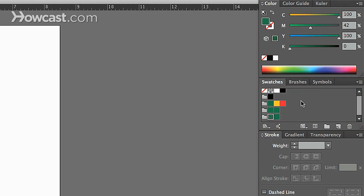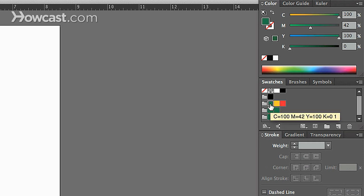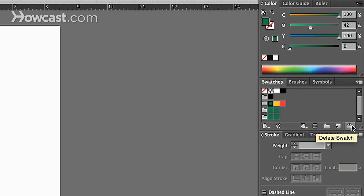Now, if we want to remove some of these colors, let's say I wanted to remove the green from this, because we clearly have enough green in our color groups already. All I do is I click that swatch, and in the Swatches panel at the bottom, you'll note there's a delete swatch button. We click that.